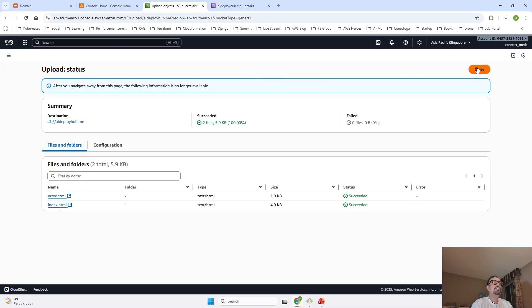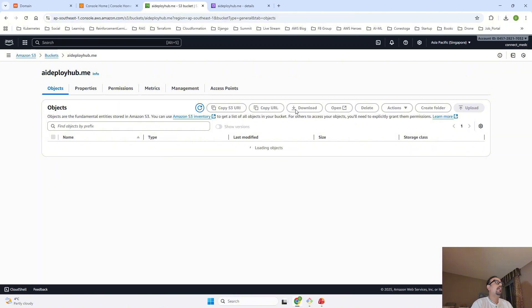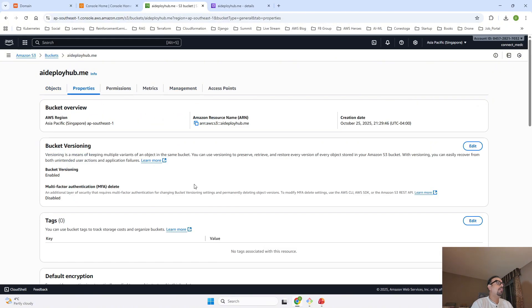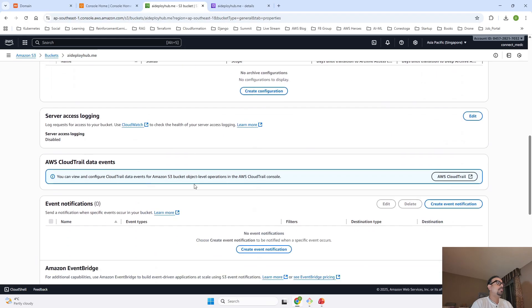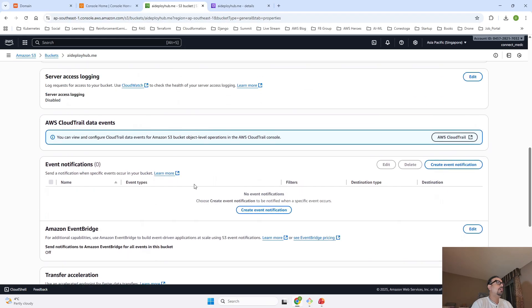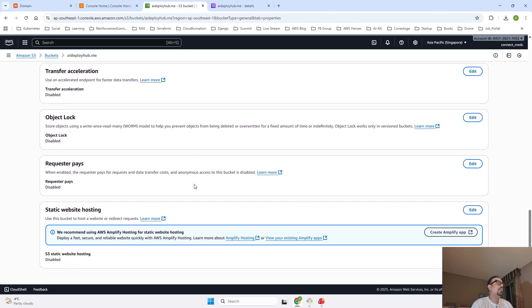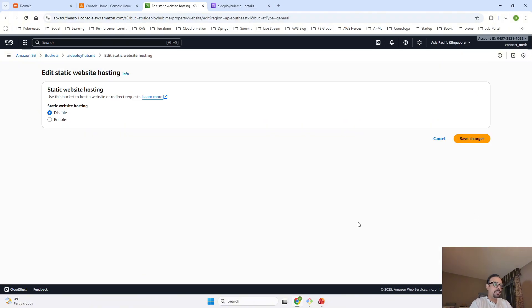What's the next step? We'll close this and once we are back in the bucket, we will click on Properties. Once we click on Properties, scroll down till you come to Static Website Hosting. Once you come to Static Website Hosting, click on Edit.